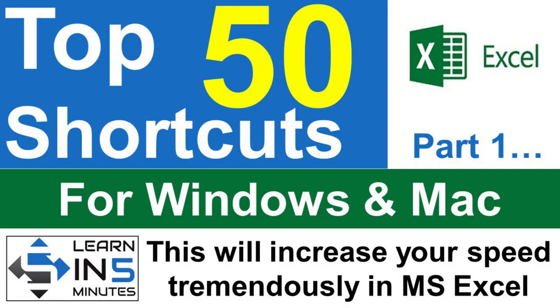Today, we are going to start a tutorial series of Excel shortcuts and this is part 1. So stay tuned.